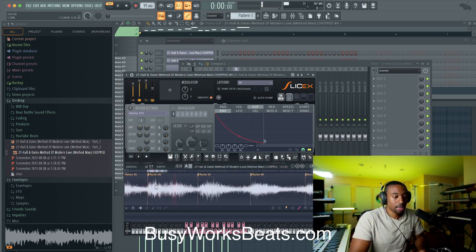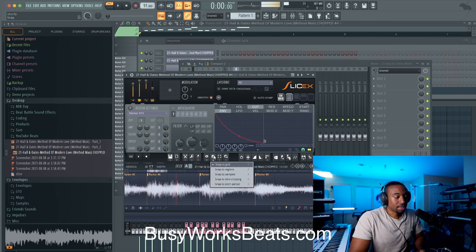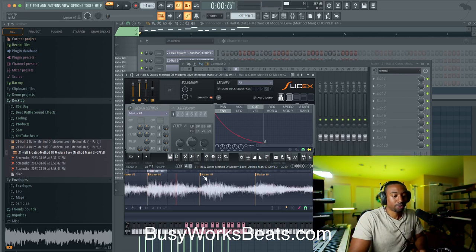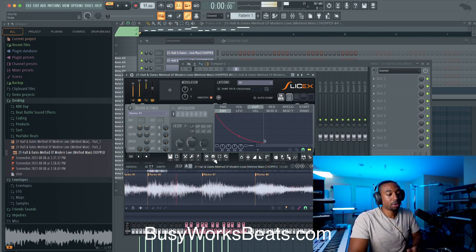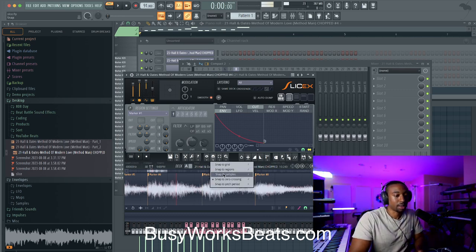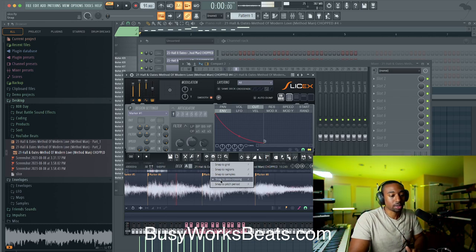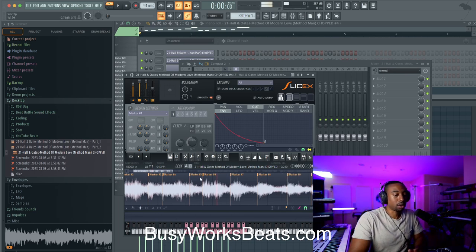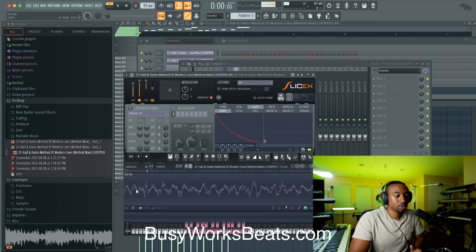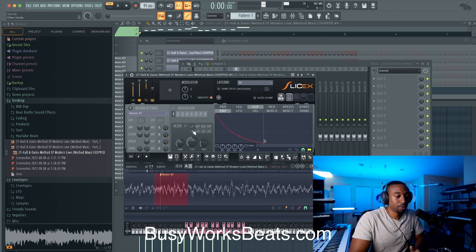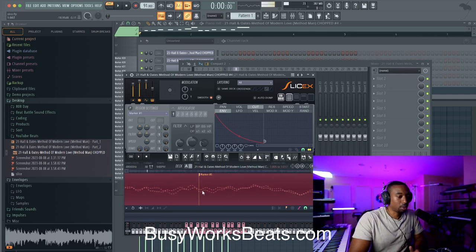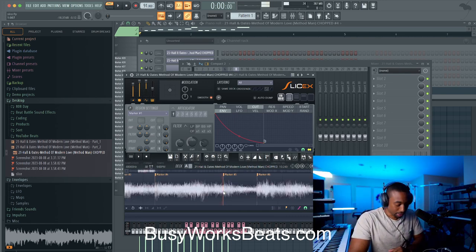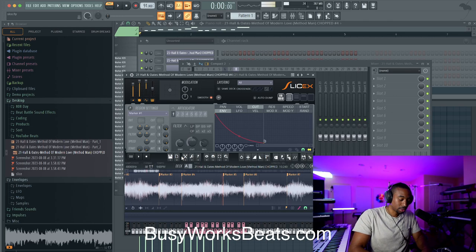Most people don't understand that for the markers, you can actually change your snap to grid. Let's change it to snap to zero crossings — this will prevent any clicks and pops. If you're trying to get into a specific part of the sample, you can change this to snap to grid or snap to samples. But if you're trying to prevent all clicks and pops, go to snap to zero crossing. It will only lock to zero values so that you have what's called a node. That's really important for drums.